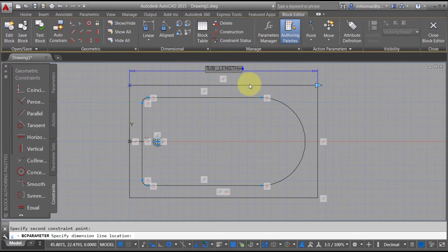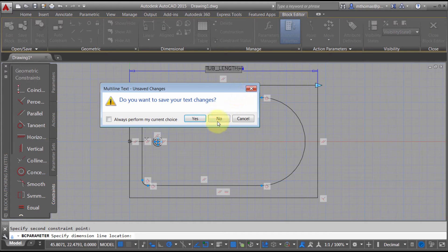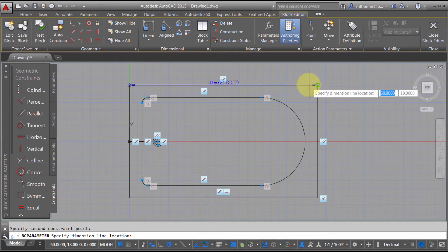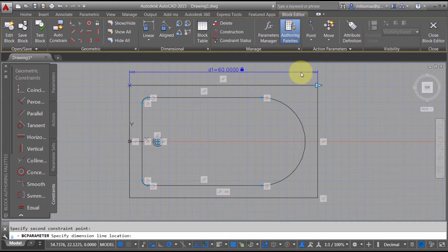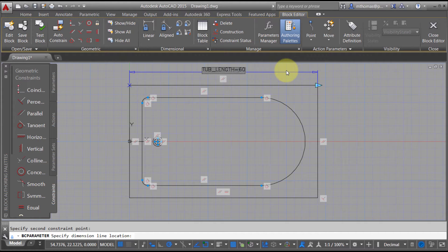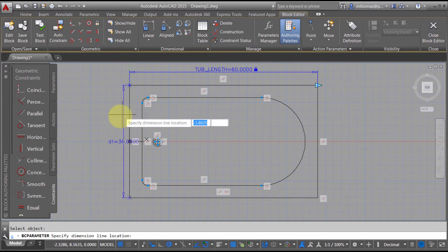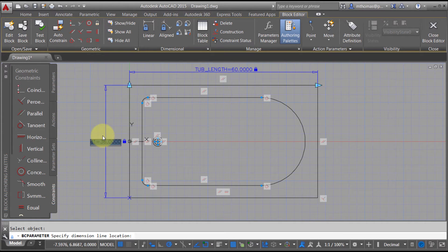I'm going to make this equal to 60 — that's what the current value is — so I'll name it tub_length and set it equal to 60. I've added that. Now I'm going to add another one to the back, based on object this time, and we'll call this tub_width.